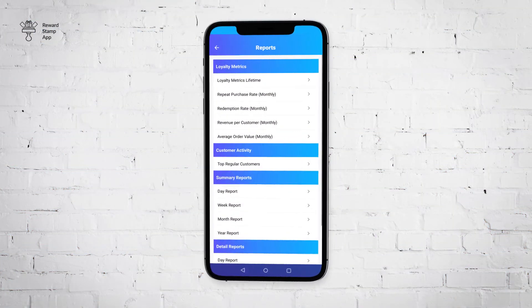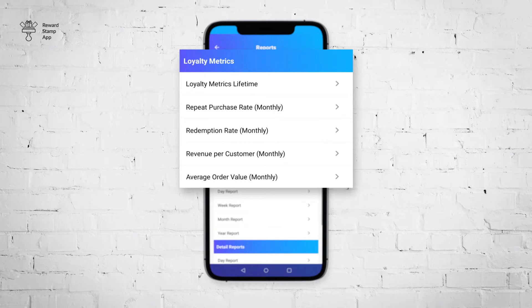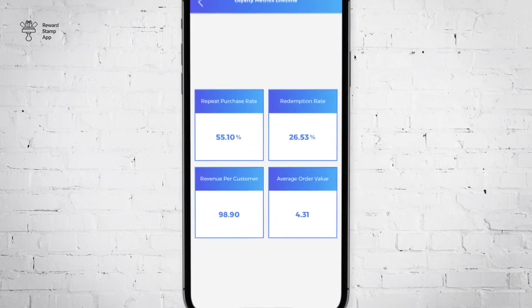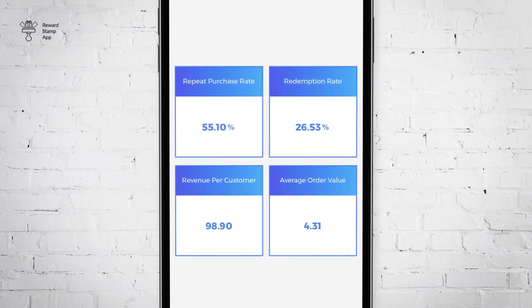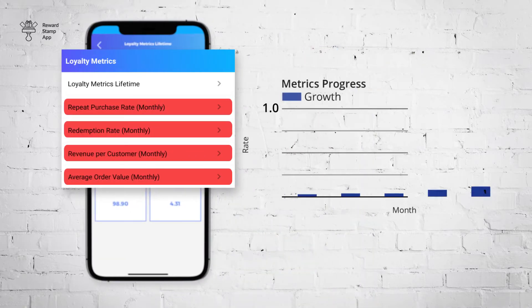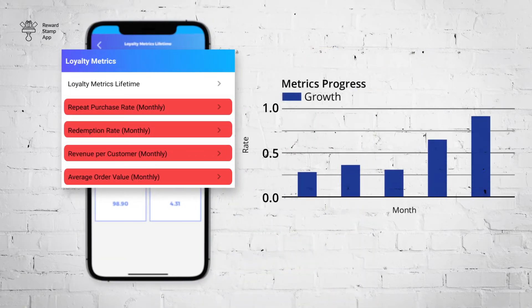The first and most important section of the report is Loyalty Metrics. There are four major metrics we measure for customer loyalty. The first report in this section shows all four metrics. It shows metric values since your reward program started, and the remaining four reports show month-by-month progress for those metrics.